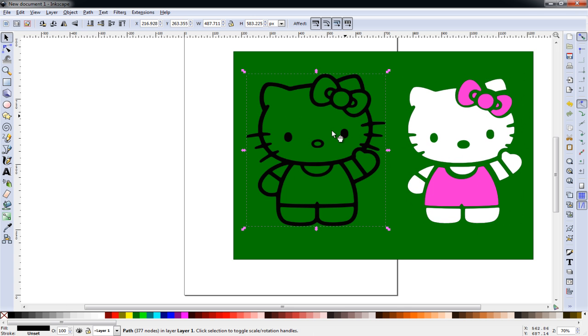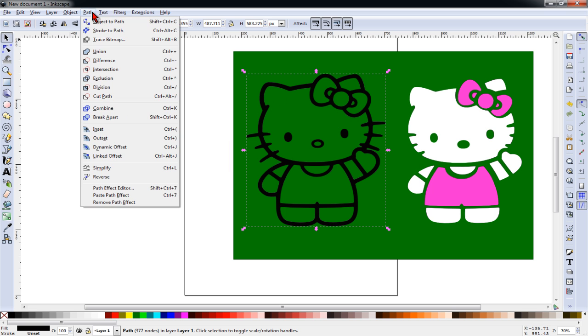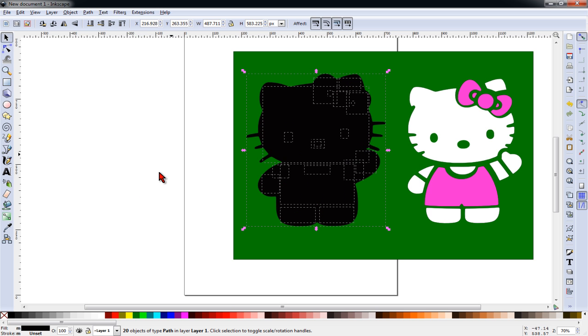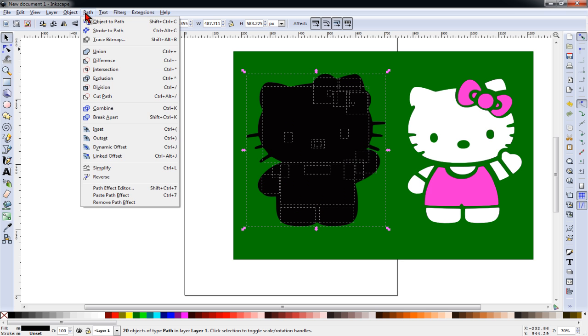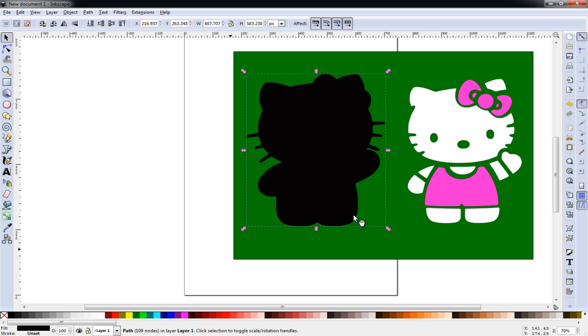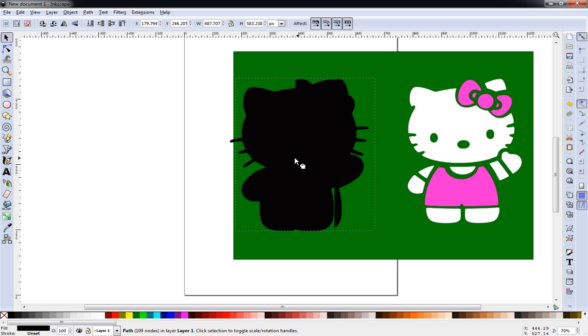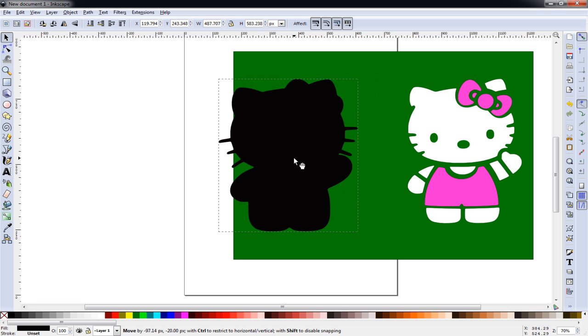There's no need to. We just need to fill this in with solid black. So with this frame selected, we go to path, break apart. And then not clicking on anything else, we go to path, union. And that gives us one solid piece.